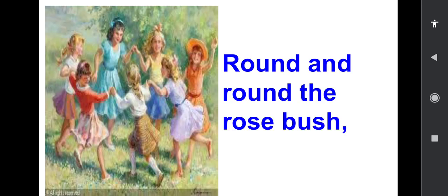Round and round the rose bush. See these children, they're going round and round the rose bush. You must have seen a rose bush children — it'll be the rose plant, it'll be very bushy.